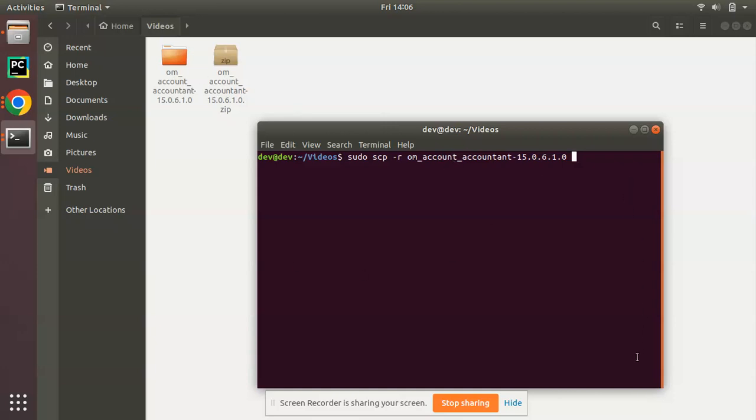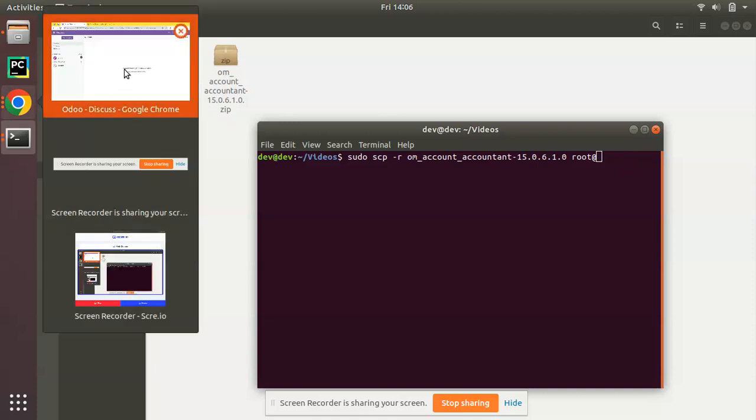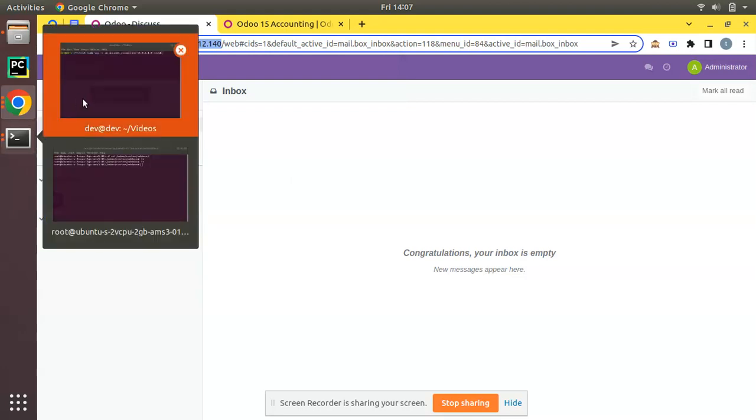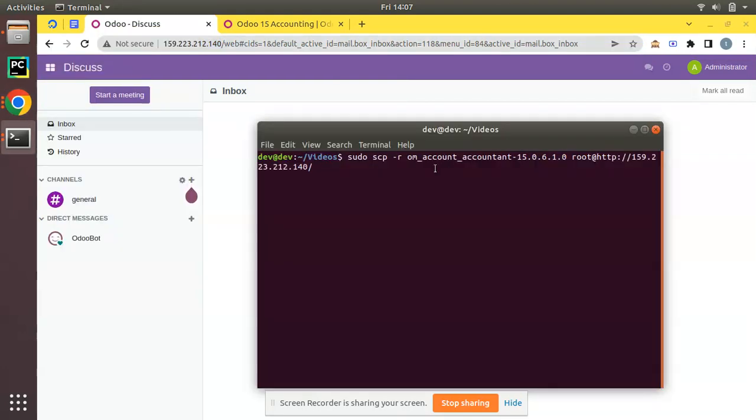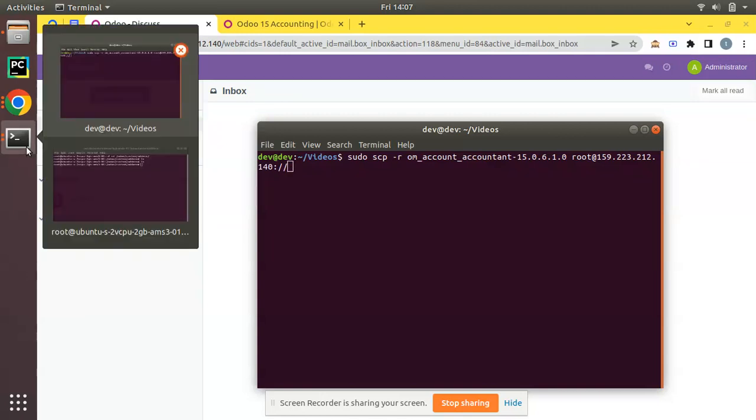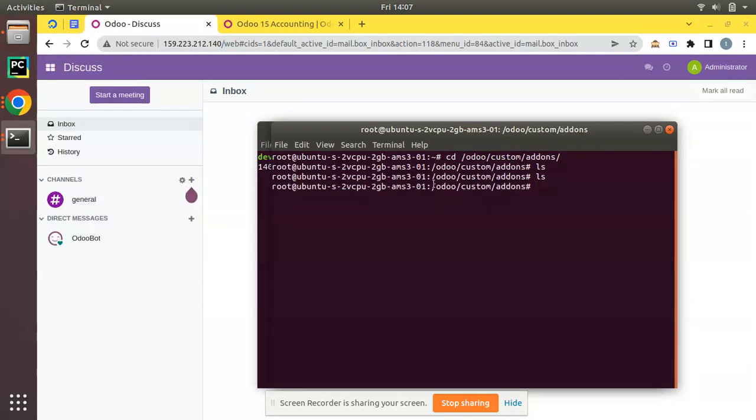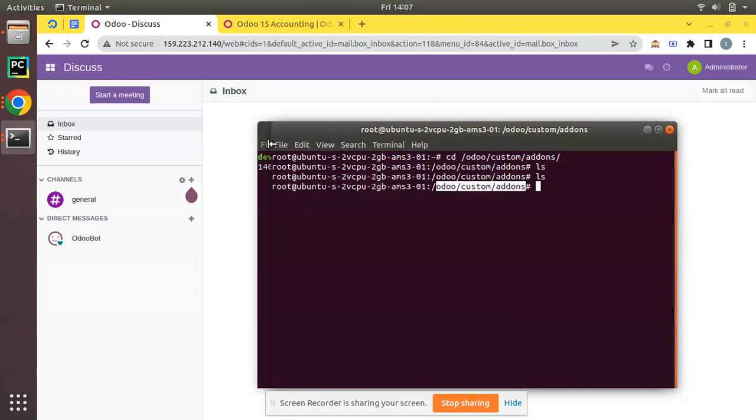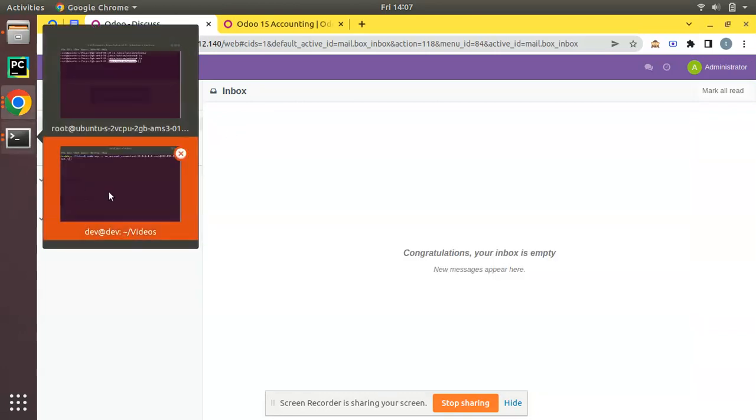Then space. We have specified this is the file that we have to copy from this local machine. Then you have to specify to which path you have to copy. You have to put root, this is my username of my remote server. Let me copy this IP address. Root is the username of that server. The syntax is root which is username at IP address, then you have to put a colon, then forward slash, then you have to specify to which path in the server you have to copy this file. I need to copy to odoo custom add-ons.